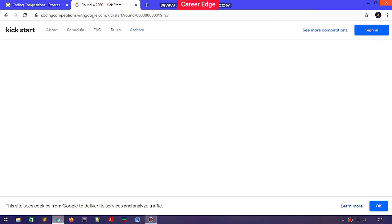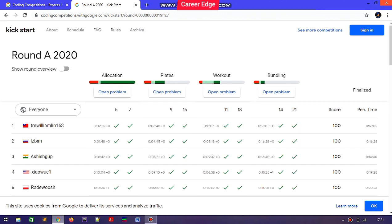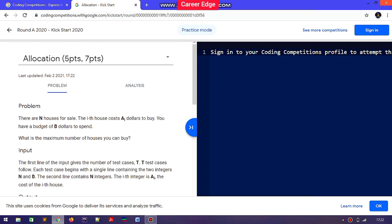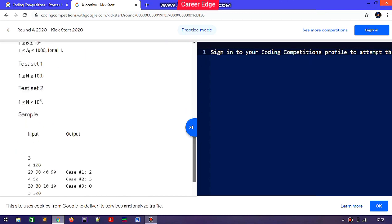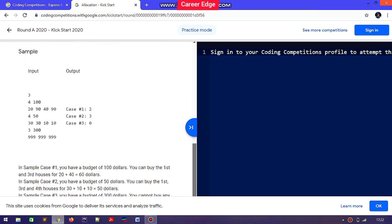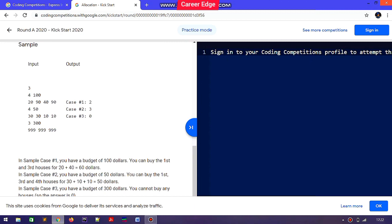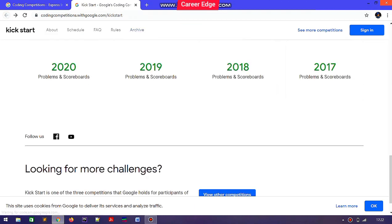I'm going to look at a Round A 2020 Kickstart problem. Here you can see there are problems like Allocation, Plates, Workout, and Blending, with ratings shown. There is also an Indian participant in third position. The total score is 100, and you can see the exact coding environment you'll encounter. You can practice all questions from all rounds to get a feel for the competition and its difficulty level.